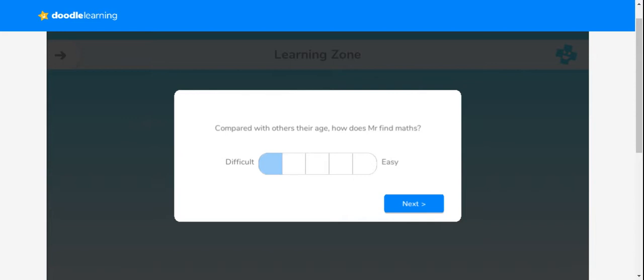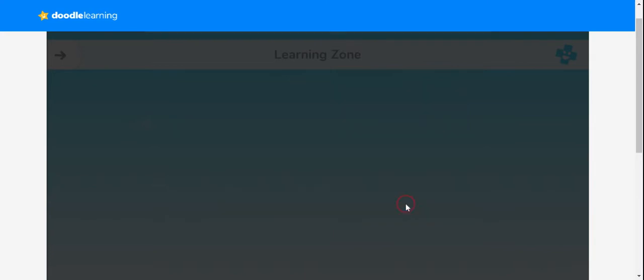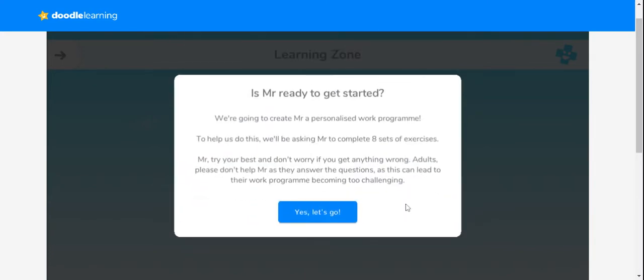If you put it on difficult, the program will give them work about two year groups below to help support them. If you say easy, it will give them questions at a slightly greater depth to make them think more deeply about their mathematics. I'm going to select the middle option for now, and as it says here, we're going to start off by doing a few exercises.